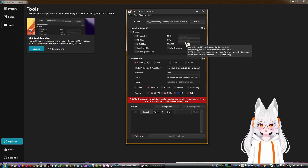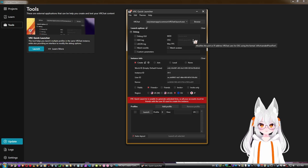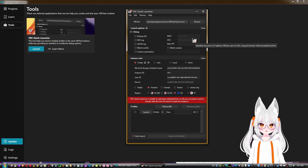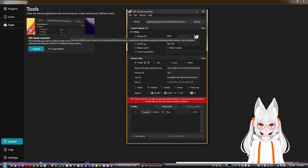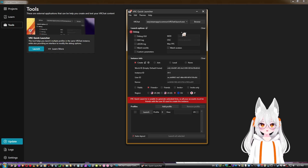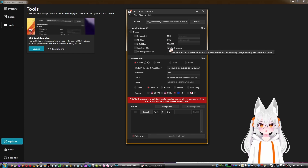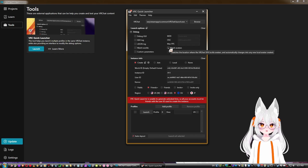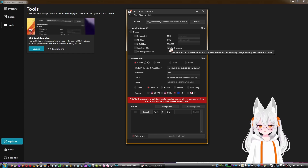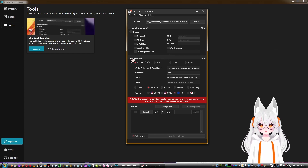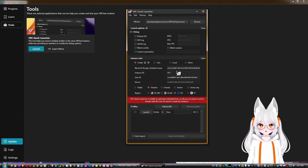You can assign a specific port, modify the port or IP address VRChat uses for OSC, configure MIDI input so any MIDI keyboard or controller can be added, and enable Watch Avatars — which watches the location where the VRC SDK builds avatars and automatically switches to the new local avatar created. I really like that option.